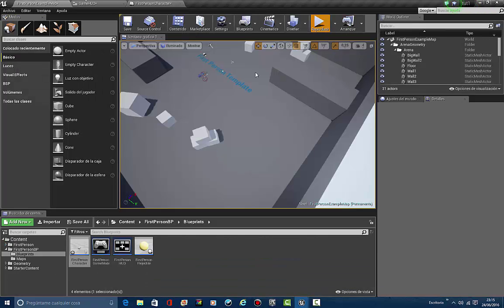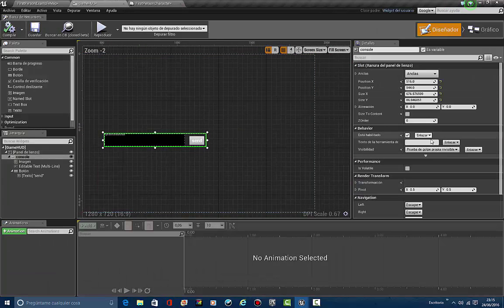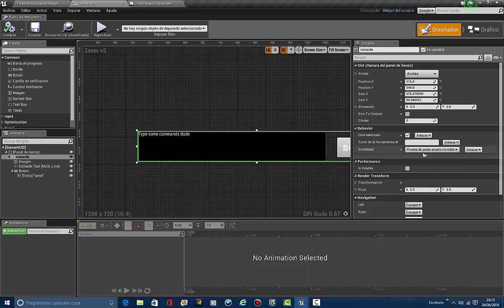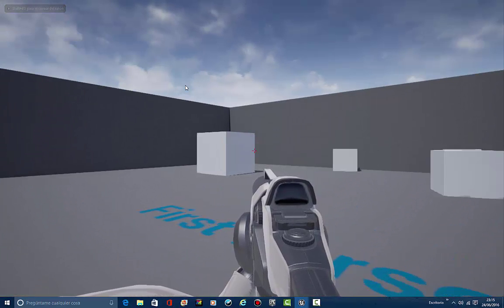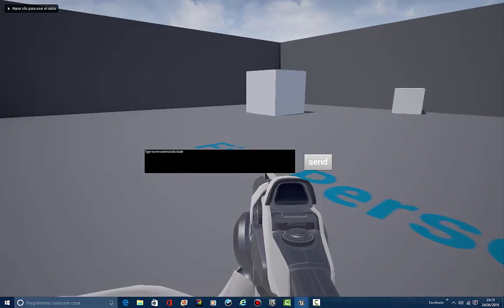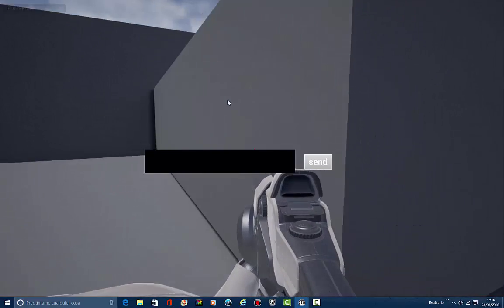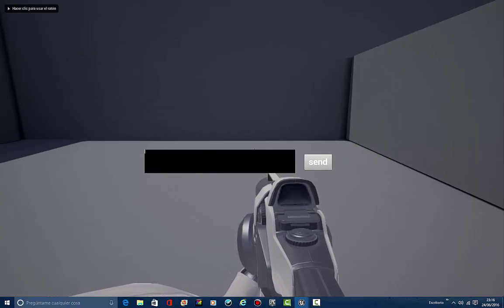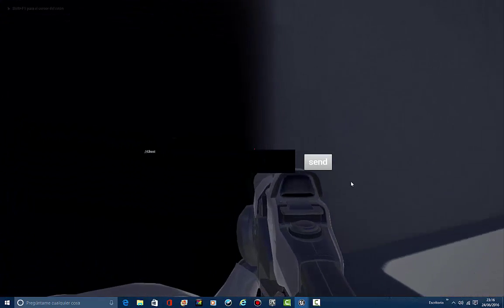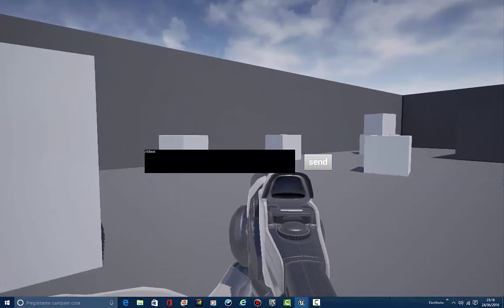Let's compile and go back to the game. First, back in the HUD widget, we set the console panel's initial visibility to Hidden. Let's play — there's nothing visible. We press Shift, Control, Alt, and then T — and we open up the console. We can type slash-slash ghost and send it. I can now start going through the walls.